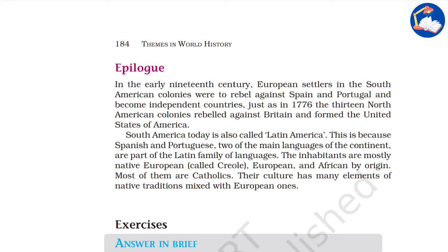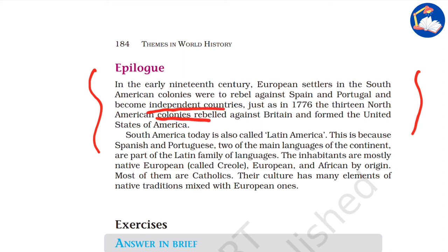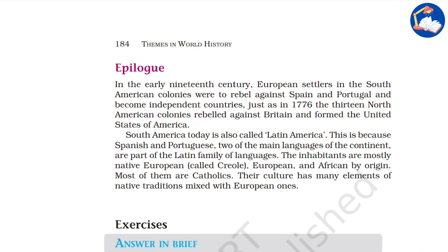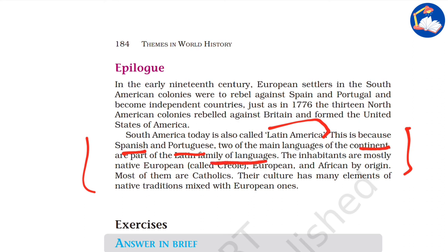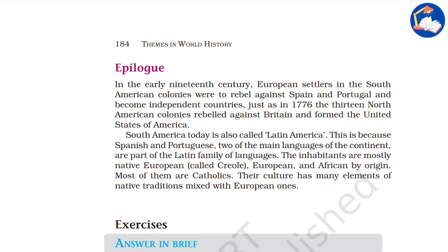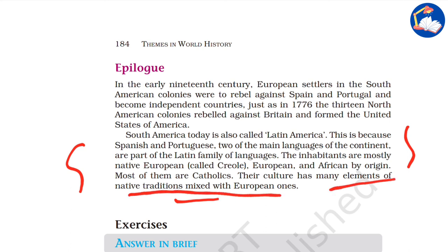In the early 19th century, European settlers in South American colonies rebelled against Spain and Portugal and became independent countries — just as in 1776 the 13 North American colonies rebelled against Britain and formed the United States of America. South America today is also called Latin America because Spanish and Portuguese — the two main languages of the continent — are part of the Latin family of languages. The inhabitants, mostly of native, European, and African origin, are mostly Catholics, and their culture has many elements of native religion mixed with European ones, creating a new kind of culture in the Latin American region.